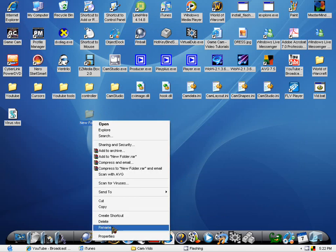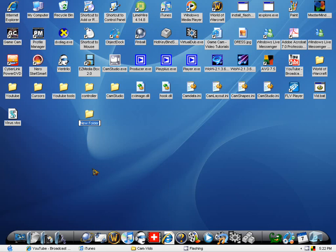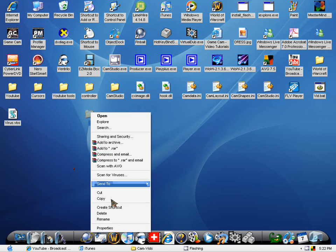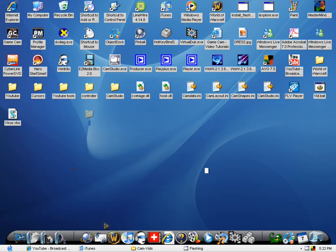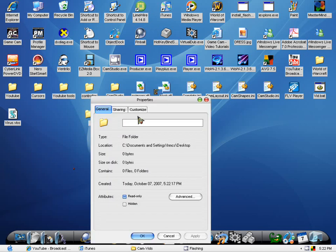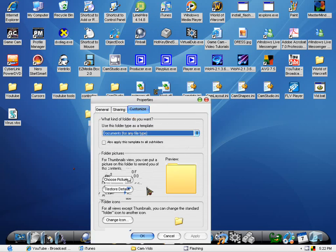Just go ahead and hide it. You can do this by going to rename, and hit Alt, and then on the numpad 255. And what it should do is, it should just erase the name. It should have no name there at all. And then you just click out of there, and then go to properties, and go to customize, change the icon.